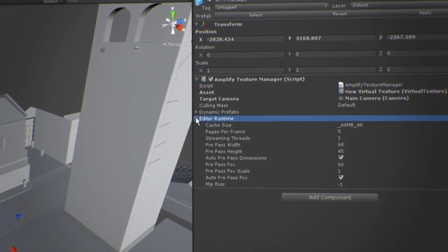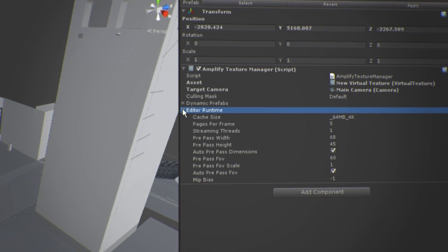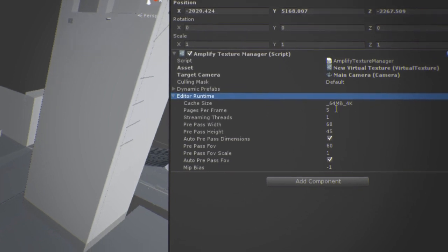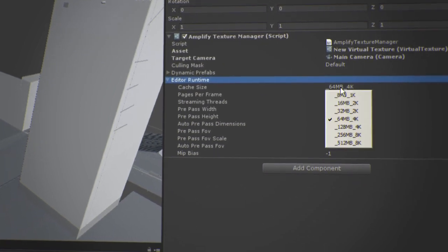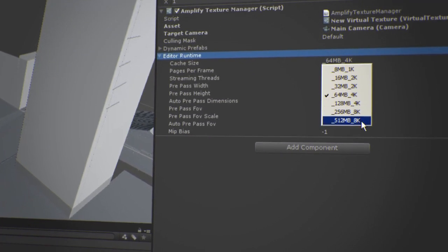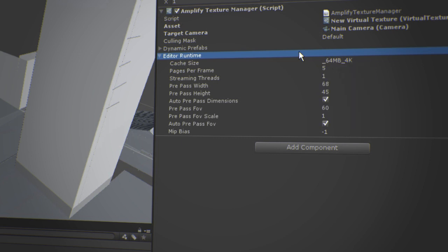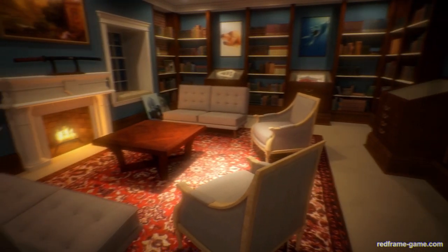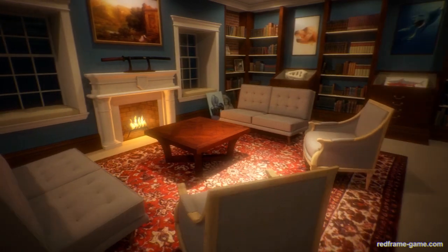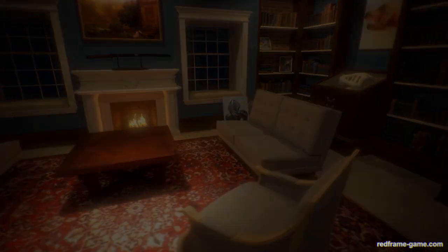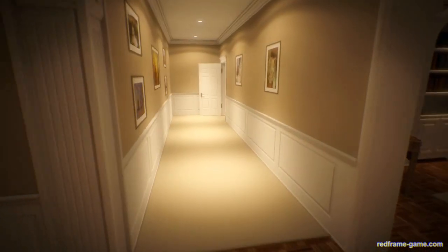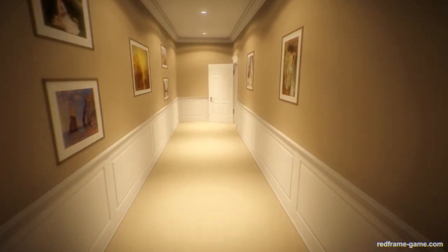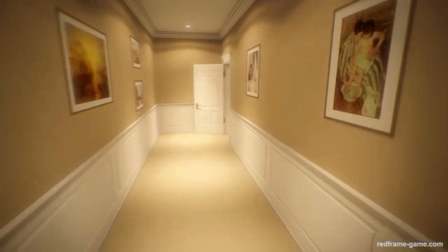You can control the technology even further by selecting the Amplify Manager in your scene and altering its properties in the Inspector tab. You may set the cache size, thread count, among many other options. Amplify Texture is extremely flexible. With its real-time what-you-see-is-what-you-get approach, you will be building vast and hyper-detailed worlds in no time.